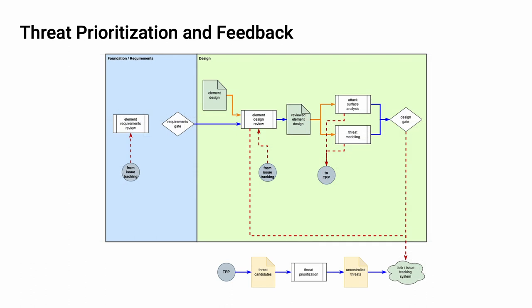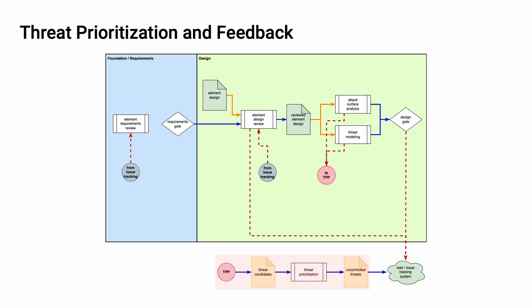In the design phase, what we see is that both the attack surface analysis and threat modeling activities can filter into the threat prioritization process. We'll cover this in detail shortly. As we can see, the threat prioritization process sends feedback through the issue tracking system into either the element design review or the element requirements review.